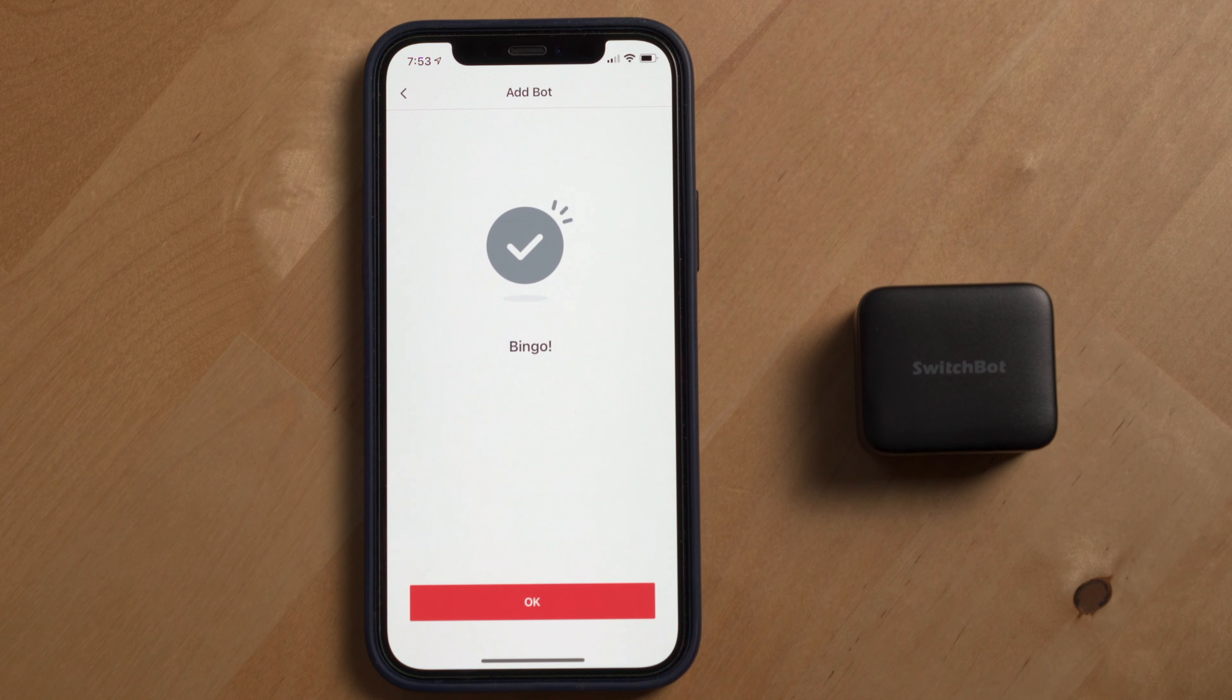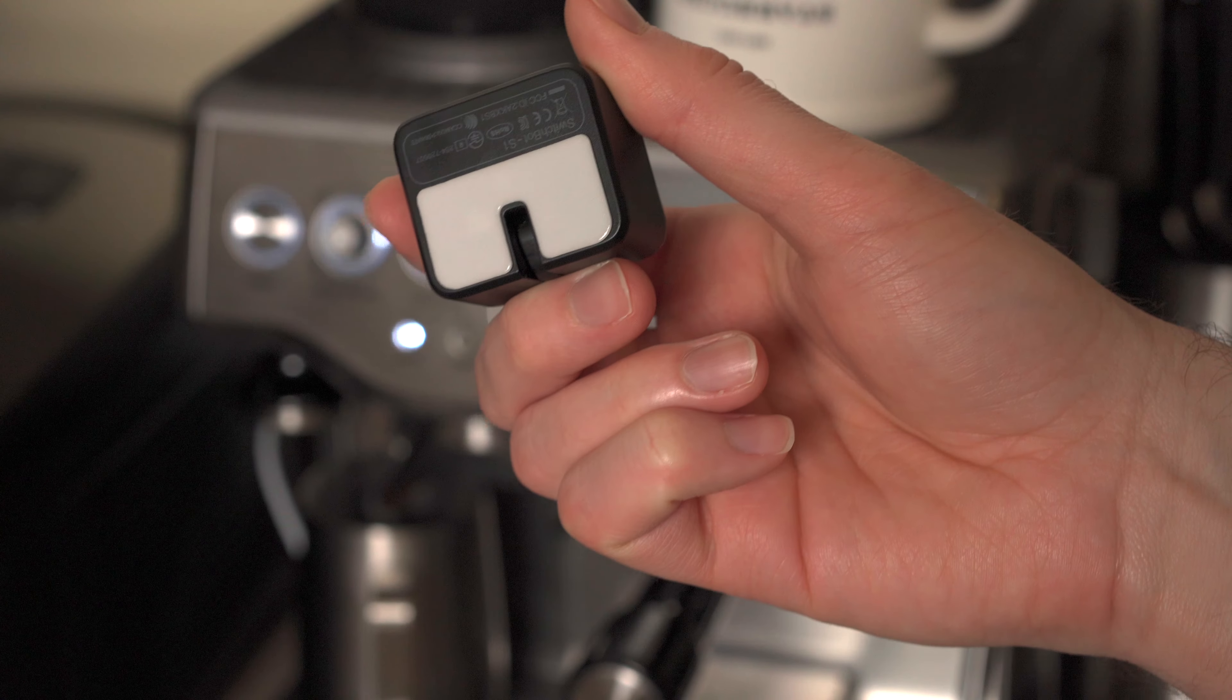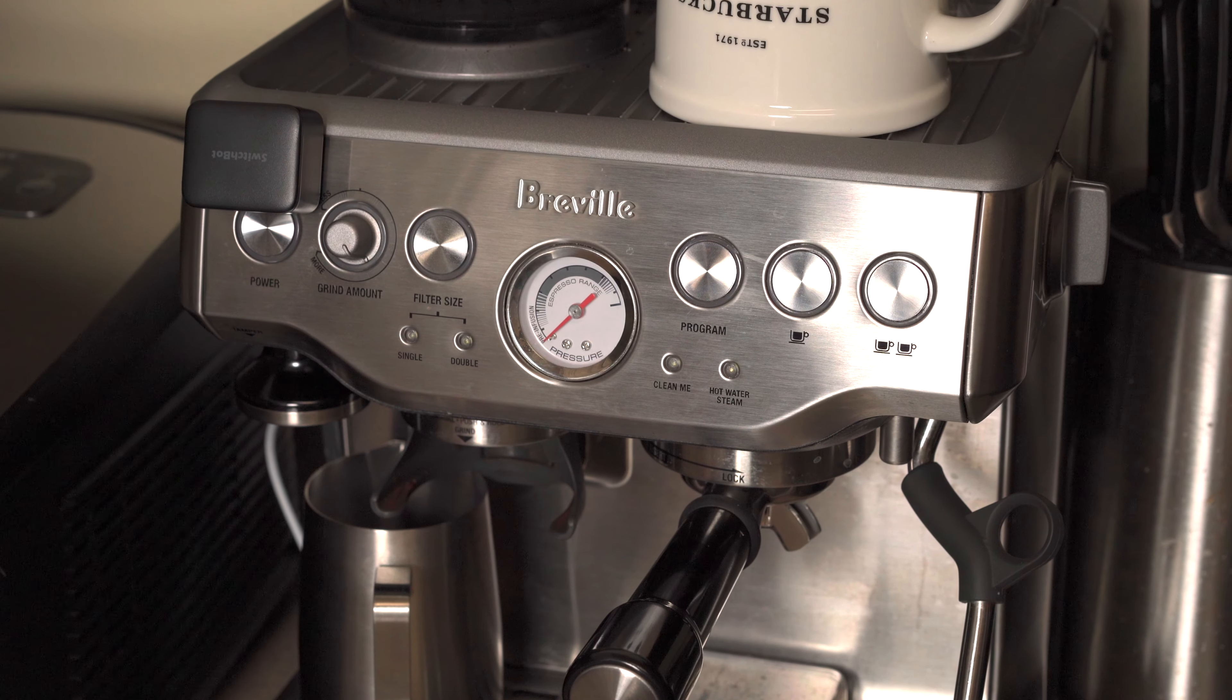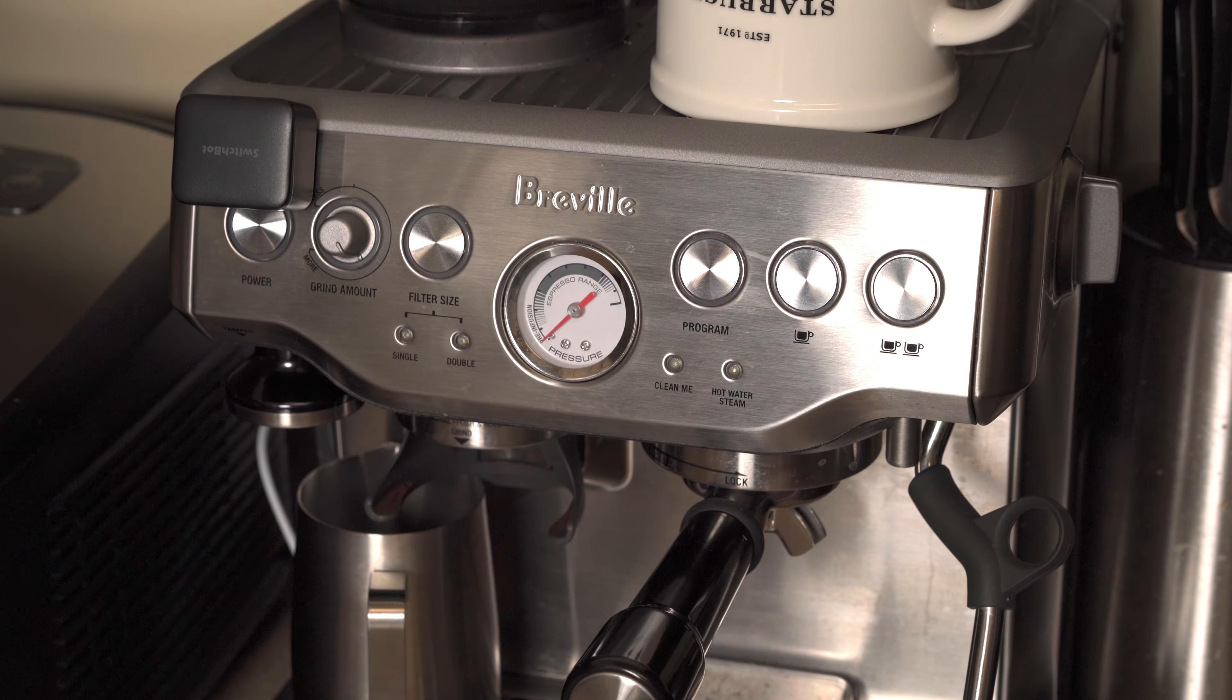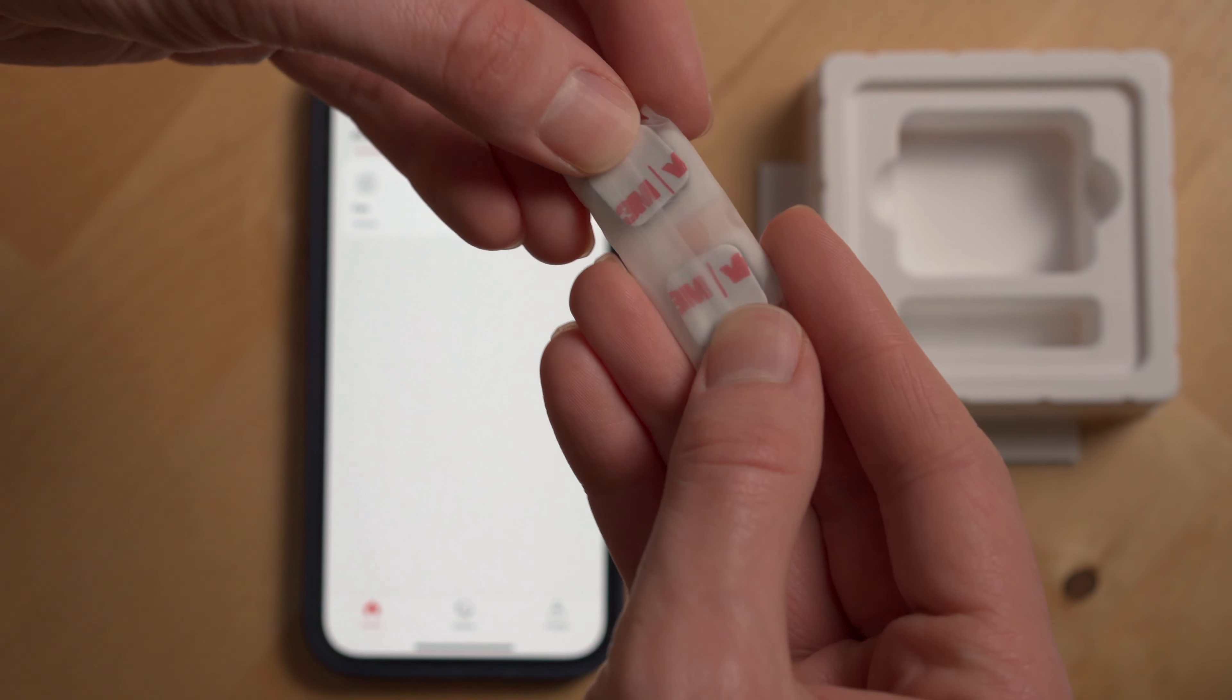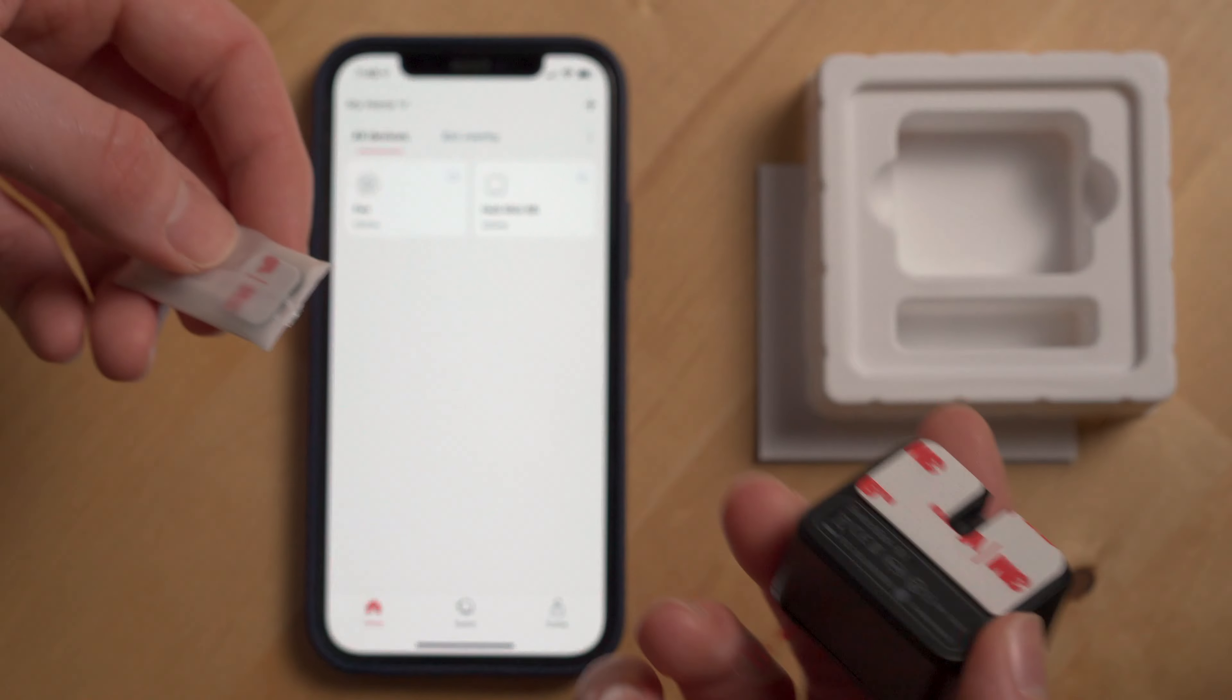It should pop up in the app automatically and then you can test the bot to make sure it's working. Once you've tested it, you can give your bot a new name, save it in the app, and then go ahead and adhere the SwitchBot bot to your device, which in my case is my espresso machine using the 3M tab on the back of the bot.